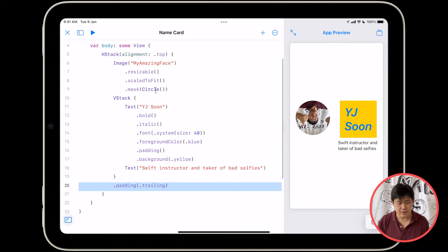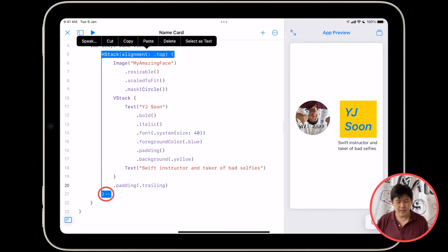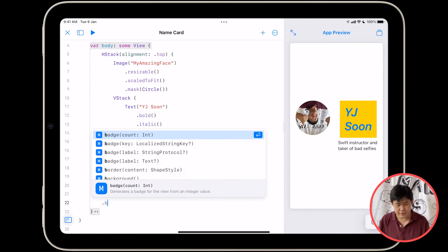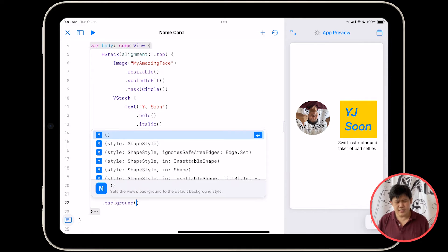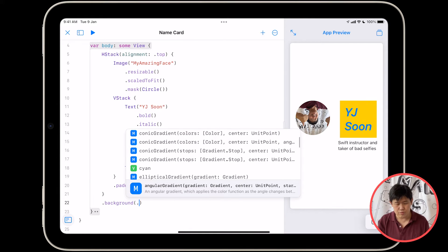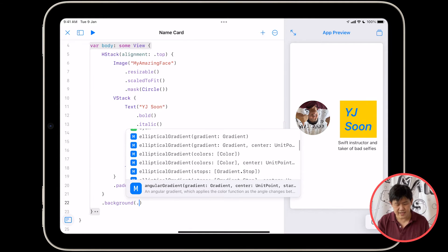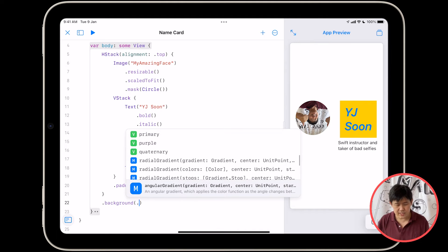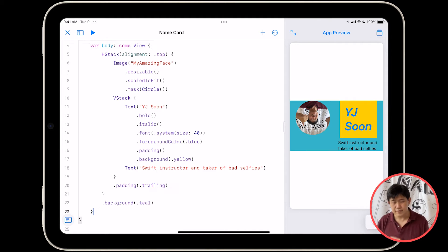Let's tap on the curly brace so that you know where it ends. Tap at the end of the curly brace and let's add a .background. There's a certain number of colors you can use, and you can scroll through these to see them — .black, .blue, .cyan, and various other things. So I'm going to choose .teal, which is a nice little background color.